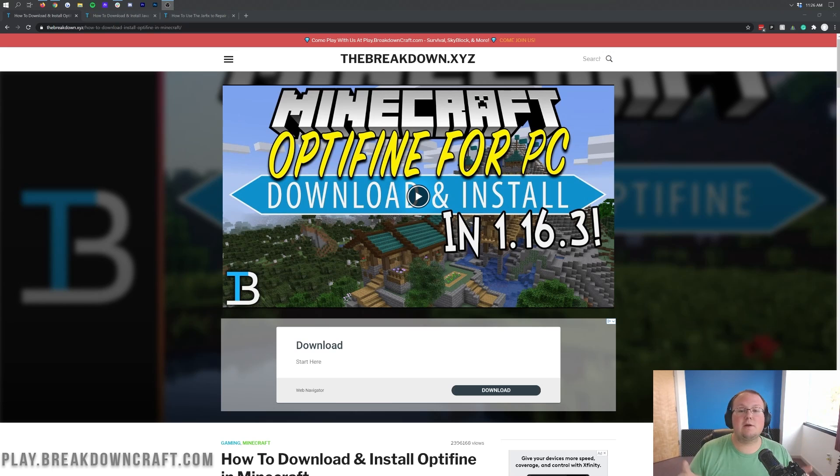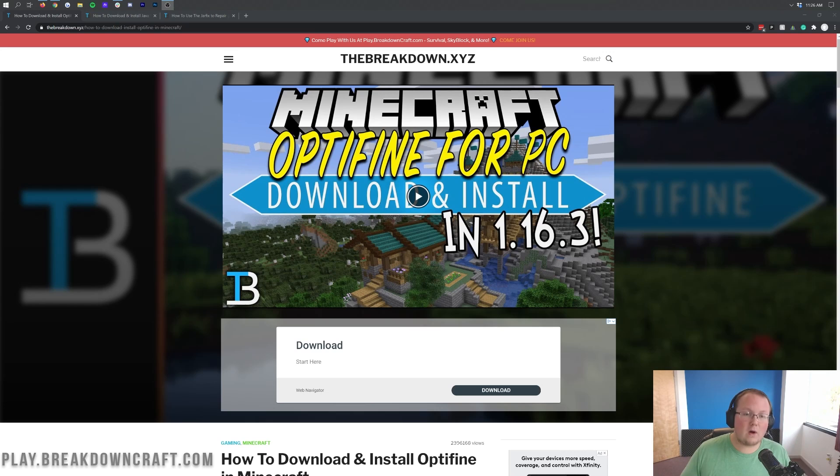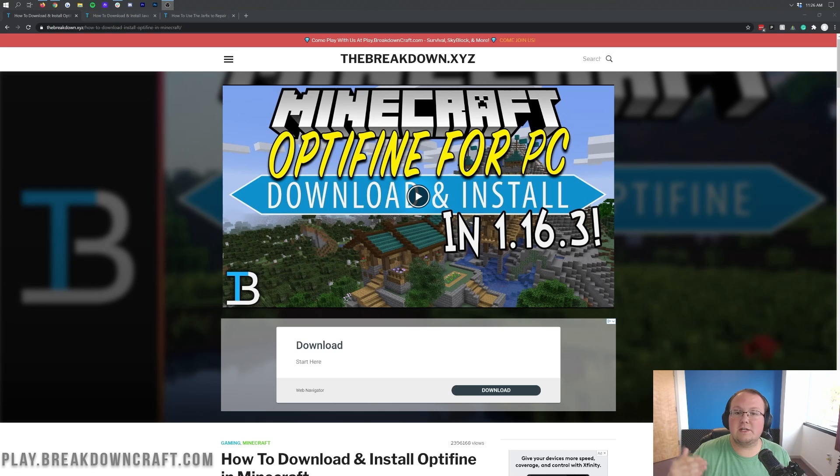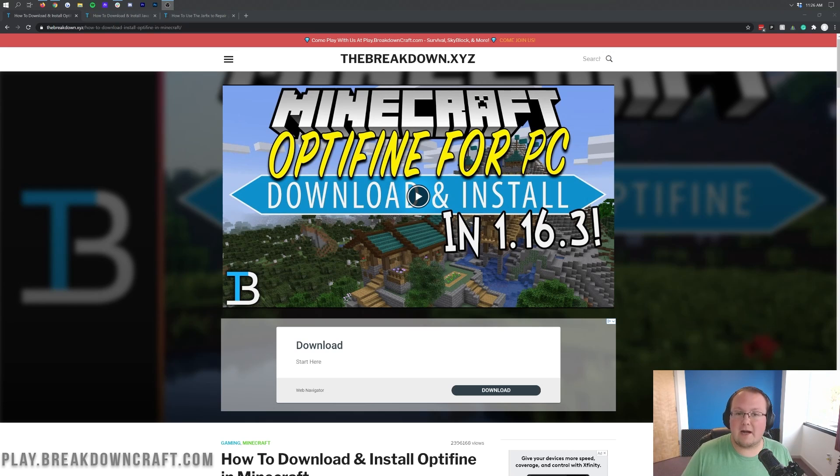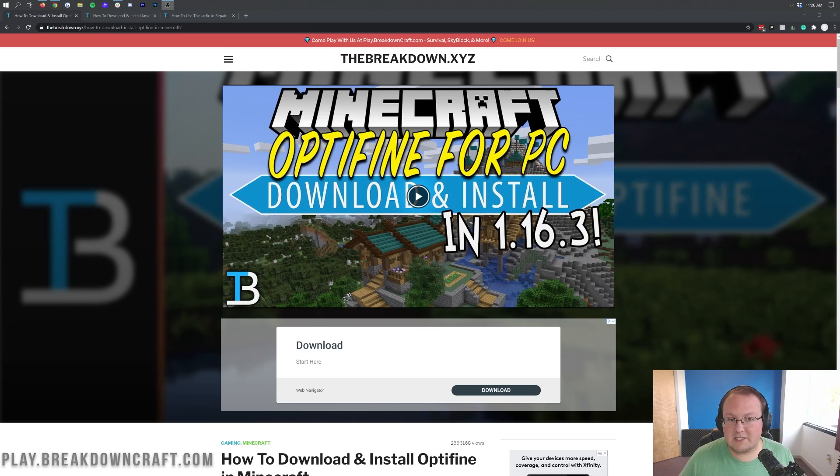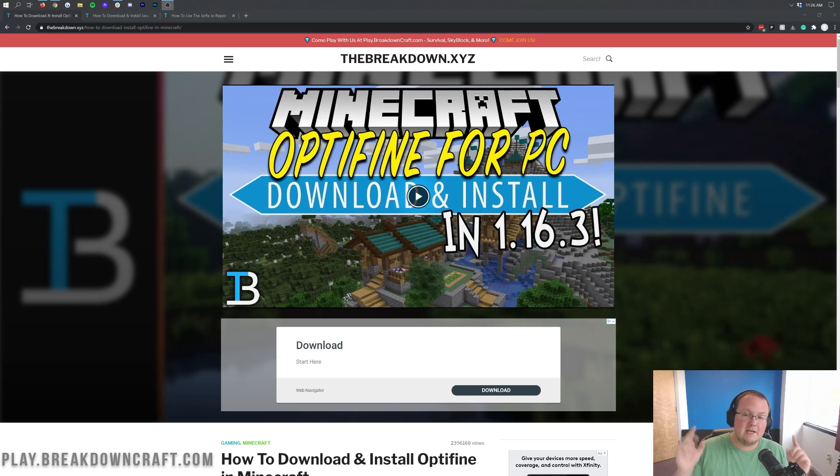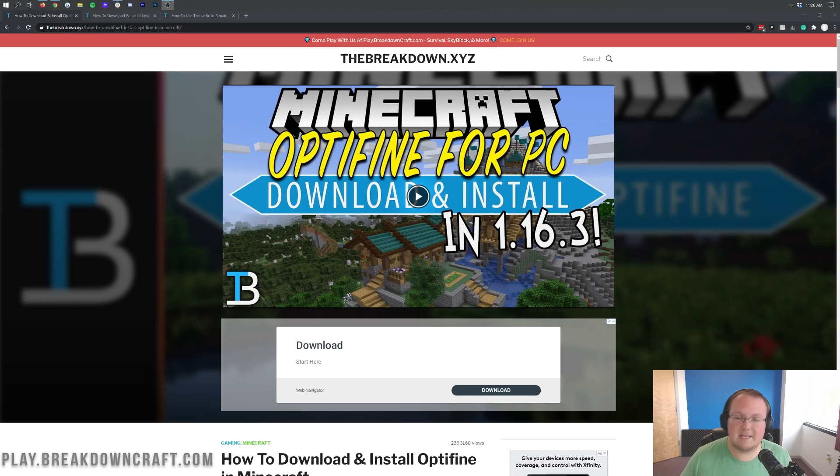However, we're not going to be showing you how to get shaders with Optifine or how to improve performance and increase your FPS with Optifine. For those videos, you're going to need to subscribe to the channel because they'll be coming up very soon. They'll also be in the description once they are out.